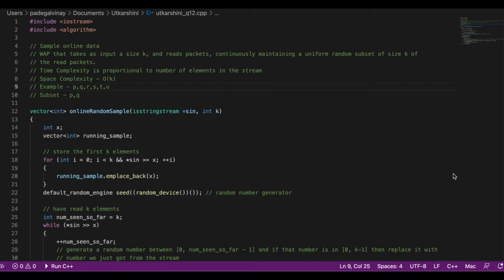The logic: we receive a stream of elements and must calculate a uniform random subset of size k. If the stream has generated fewer than k elements, it's not possible to form a subset of size k, so we assume the stream has at least k elements. The trivial case is when the stream has given us exactly k elements — we simply choose all of them, no calculation required.